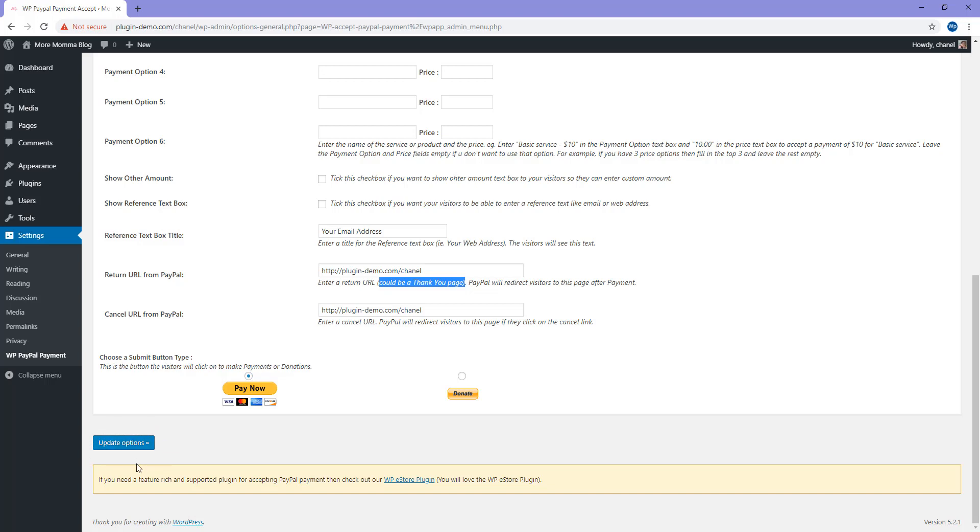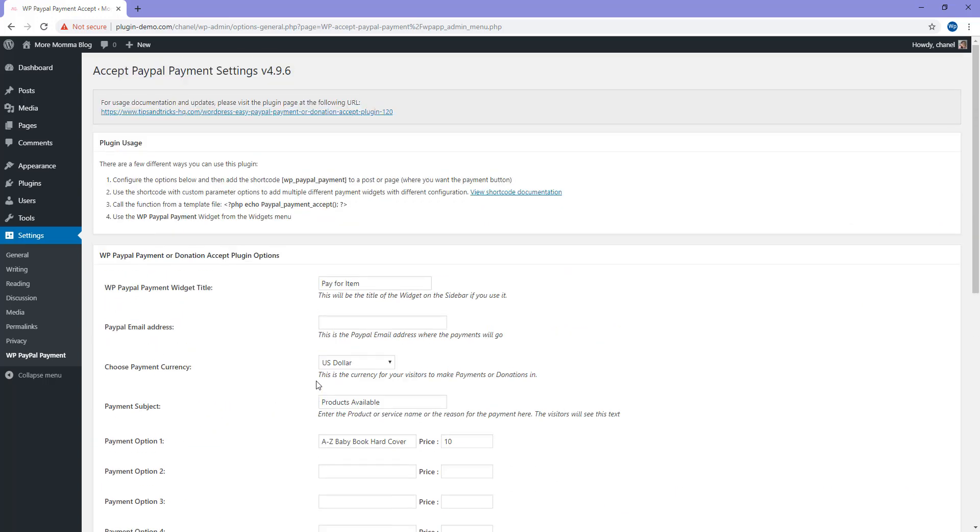Basically, that is how we configure the product. If we scroll up, we'll see the shortcode to add that product to any post or page on our website. You can also add a widget to the sidebar of your website, which I'll show you how to do in just a minute or two.